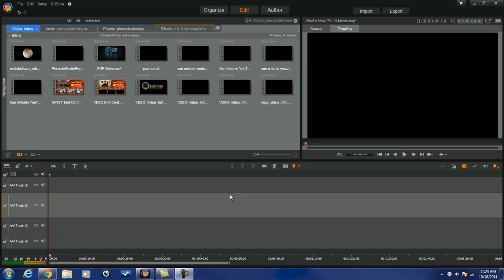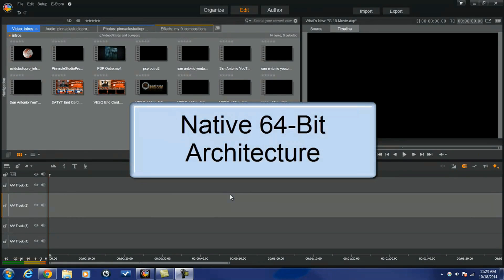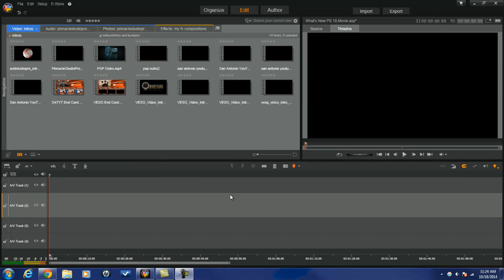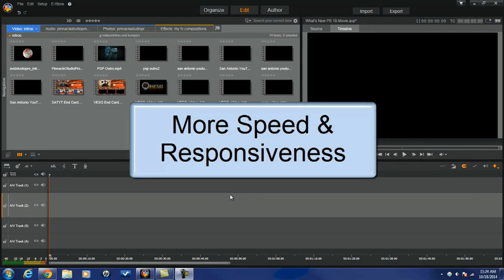Pinnacle Studio 18 is officially in the building, and I'm going to tell you what's new. Let's start off with what's under the hood, and you're going to love it. It's 64-bit, native 64-bit architecture. Now previous versions of Pinnacle Studio were optimized for 64-bit performance. This one has it built in baby, and what that means to you is you're going to get more speed and more responsiveness.